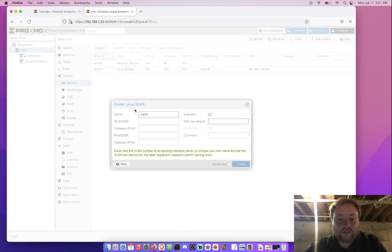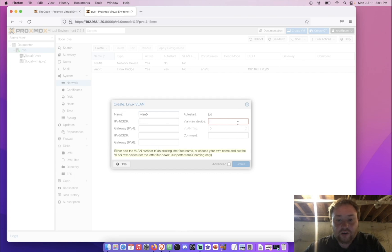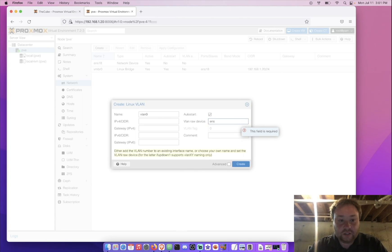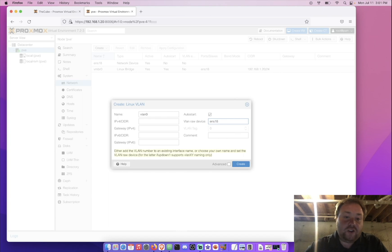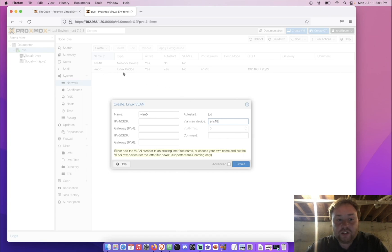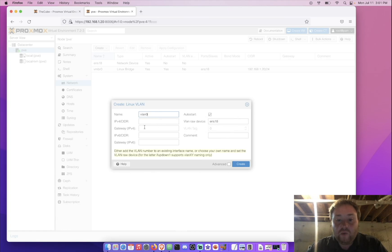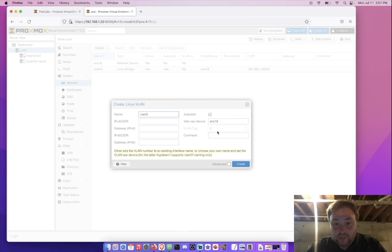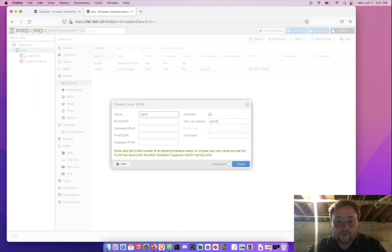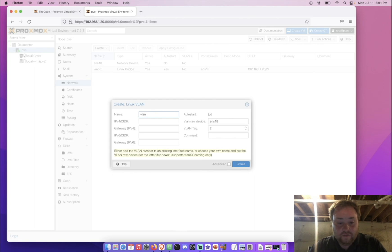Go to Linux VLAN. Now, here, we need to enter first to get rid of this red box, ENS 18, or whatever the name of your interface is. Notice, we can still have the VMBR0 here. We don't have to delete it first. Now, the name of this VLAN is VLAN, and then whatever the ID you want is. VLAN tag is actually grayed out, and the only way we can change the VLAN tag is to change the name. So, VLAN 1, VLAN 2, VLAN 4, and so forth.